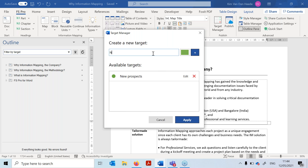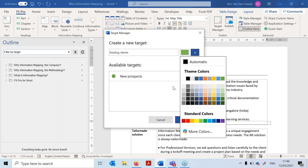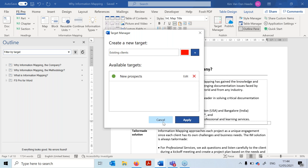Now for existing clients, I create another target and attribute the red color to it. I click the plus button and my existing clients target is also available in my list of available targets.